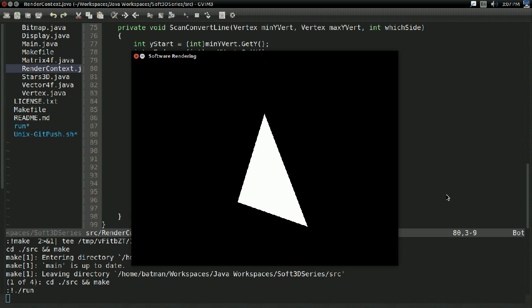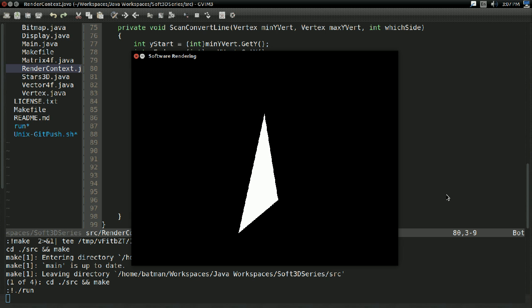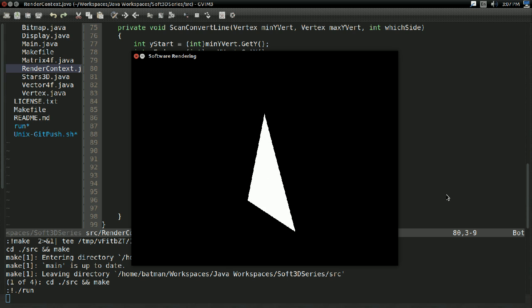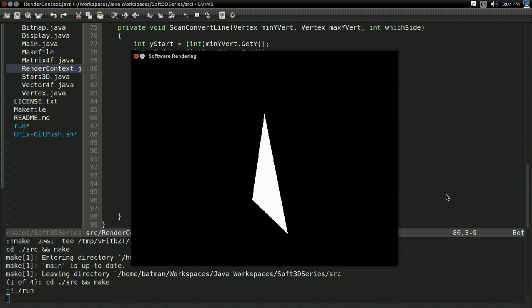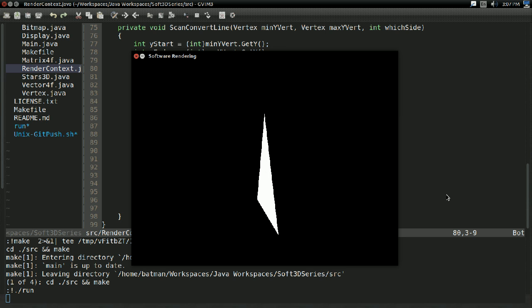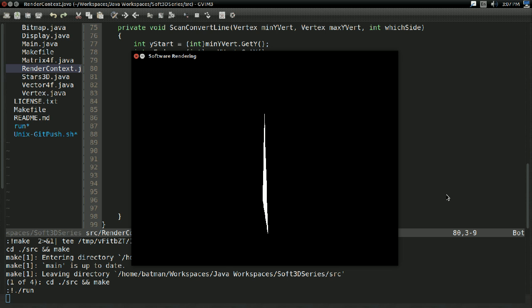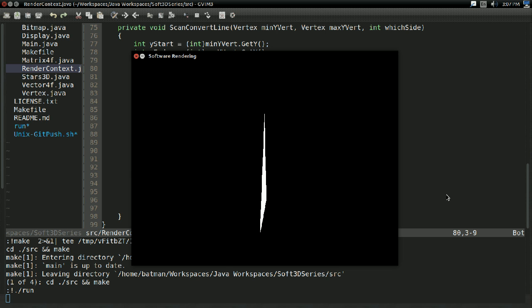But at the same time, we've just about reached the limit of interesting things we can do with solid-colored triangles. So at this point, it would make sense to move on to some more interesting things we can do with triangles, like maybe drawing a texture on the triangle, or maybe have lighting and shading going on.